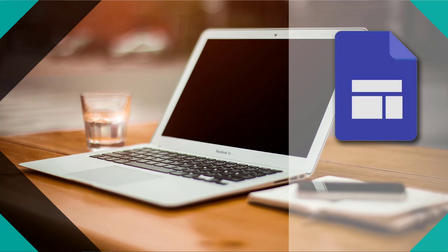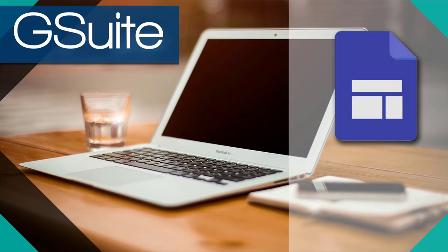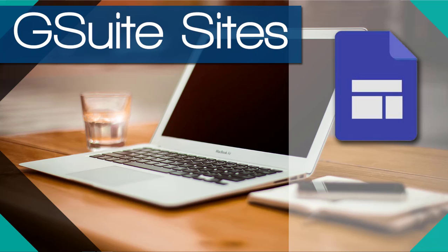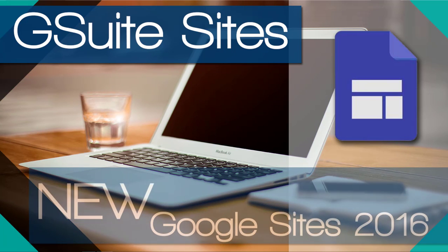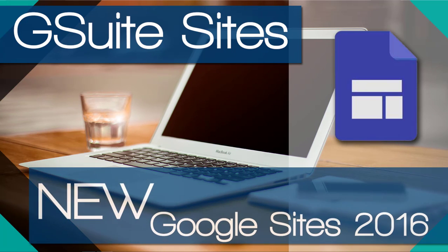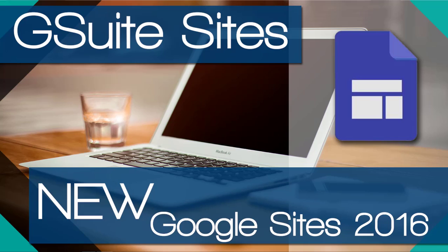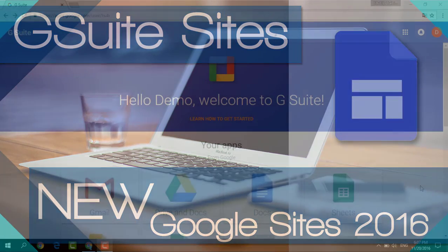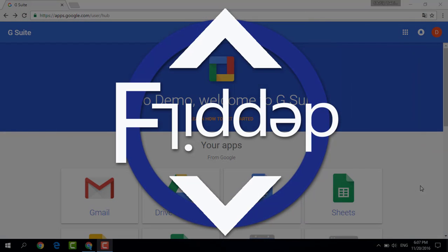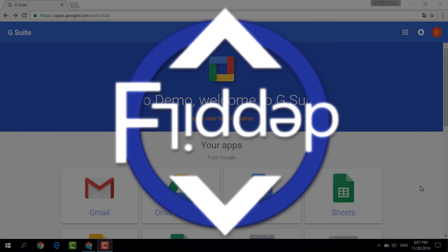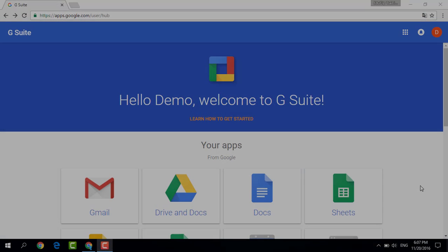Today we are going to have a look at the brand new G Suite Sites and how your students can utilize this amazing tool to create portfolios and easily create their very own website. Welcome to another Flipped Classroom Tutorials.